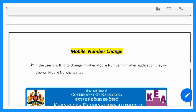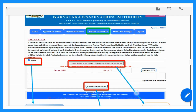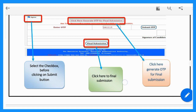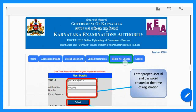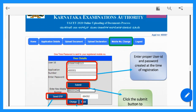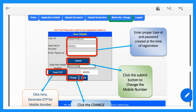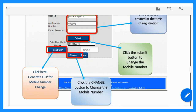After uploading your documents, if you want to change your mobile number, go to the Mobile Number Change option. Enter your user ID and application number, then enter your new mobile number. Your old mobile number will be replaced, and the new mobile number will be saved for future counseling messages.